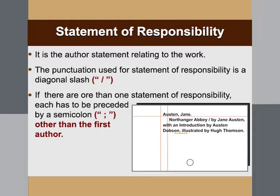The statement of responsibility is the author statement relating to the work. The punctuation used is a diagonal slash immediately after the title, from where the author names are written. If there are more than one statement of responsibility, each after the first has to be preceded by a semicolon. There are specific ways to write author names that will be discussed further.